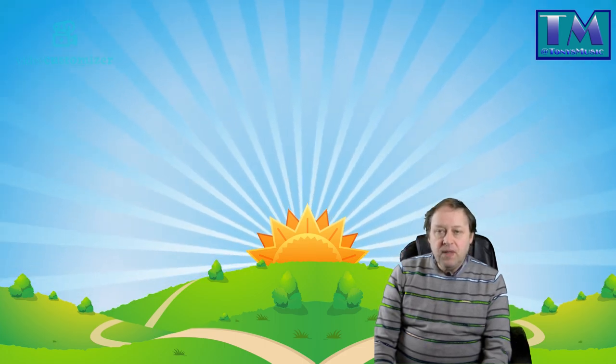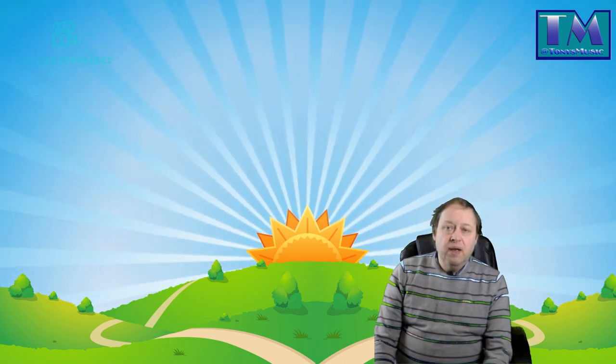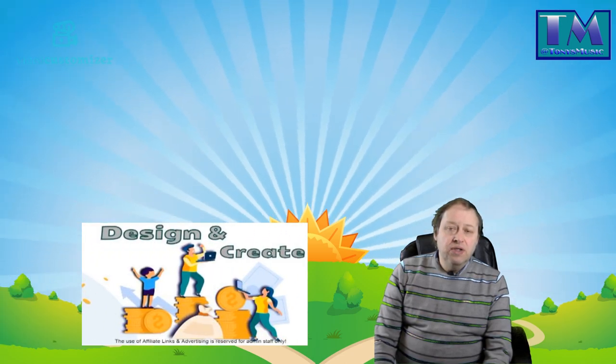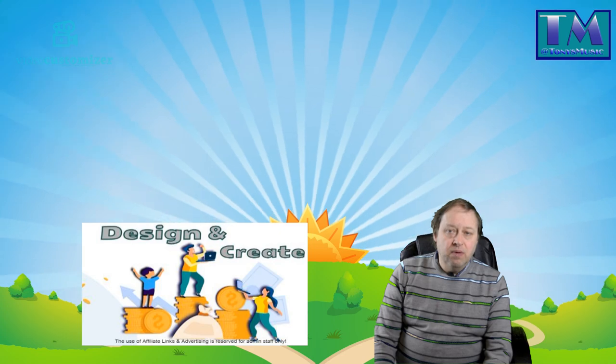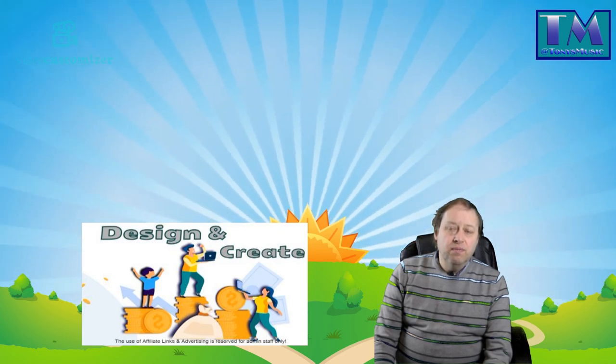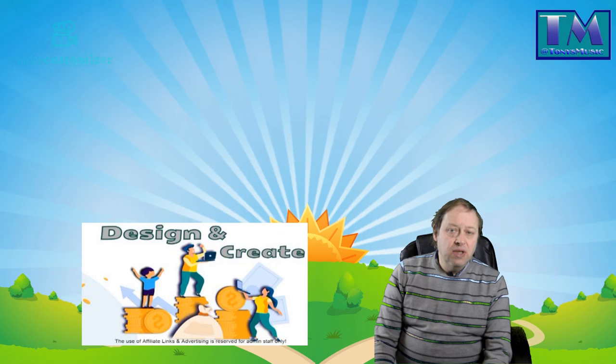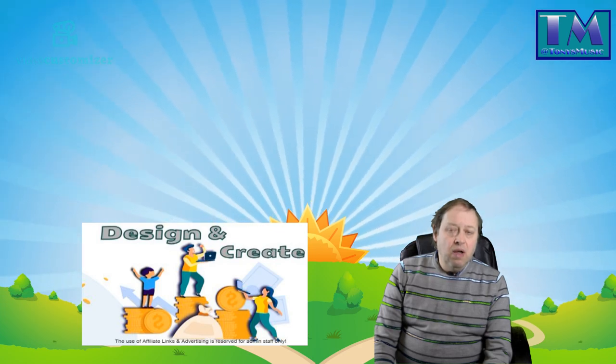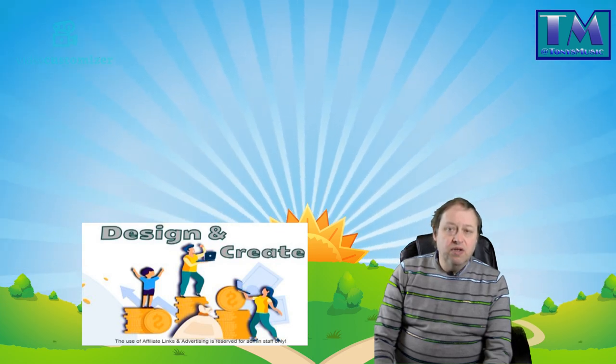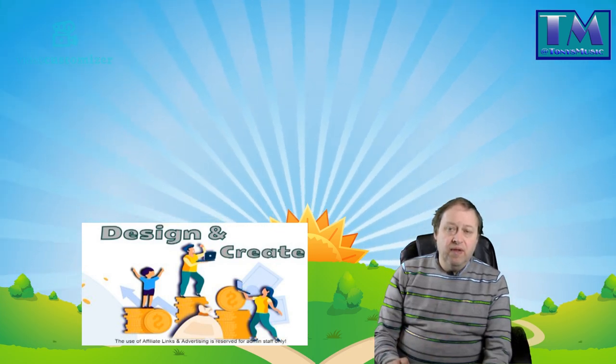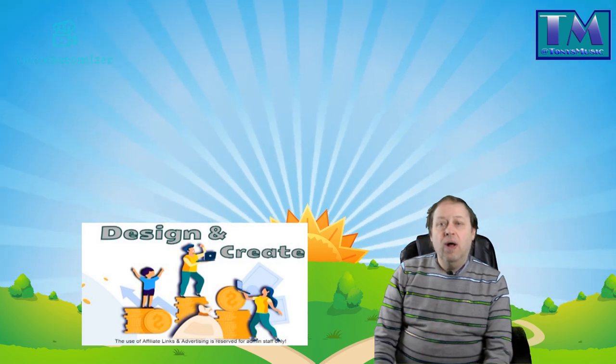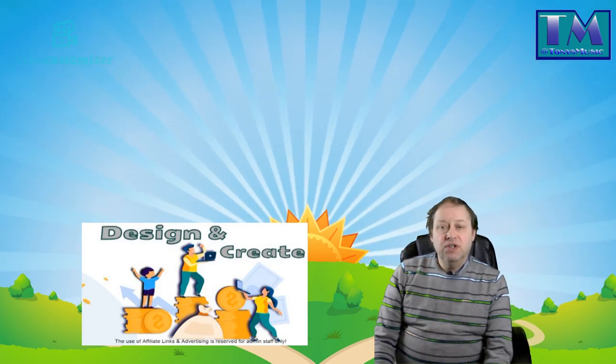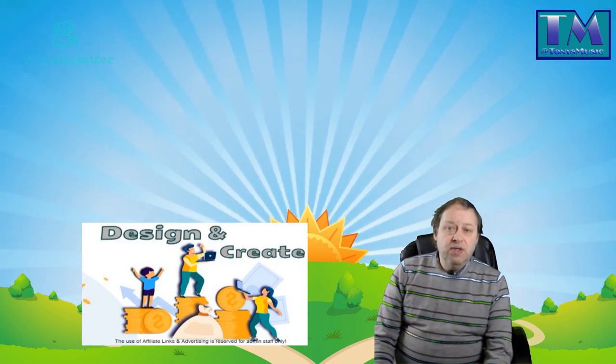As well as that, can everyone please check out Design and Create on Facebook. It's my group that I've just started up since being taken off Graphical Designs. So I'm starting up there and I've got all my assets on there including new ones as well.